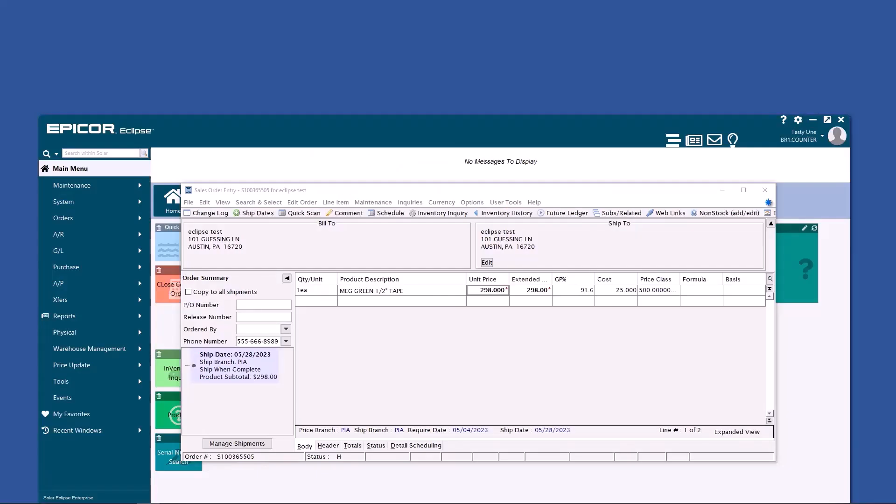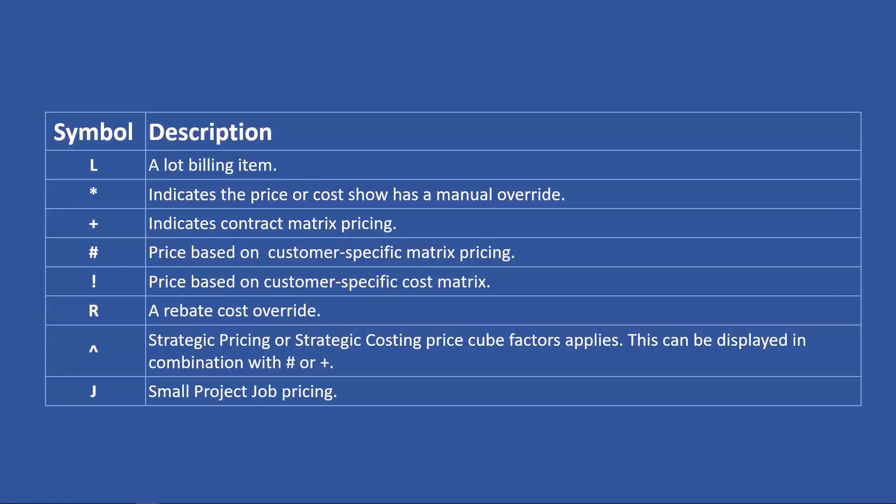You'll notice there's an asterisk in the unit price field. There's actually multiple symbols in the system that will help you understand how the unit is being priced.